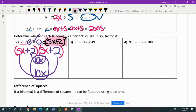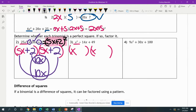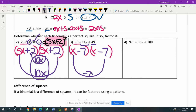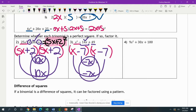Let's try the next one. x squared is a perfect square because x times x gives us x squared. Then we look at 49 — 7 times 7 gives me 49, but this is a negative 14, so negative 7 times negative 7 gives me a positive 49. Checking: x times negative 7 is negative 7x, and negative 7 times x is negative 7x. Adding these gives us negative 14. So this is a perfect square trinomial: (x − 7) squared.